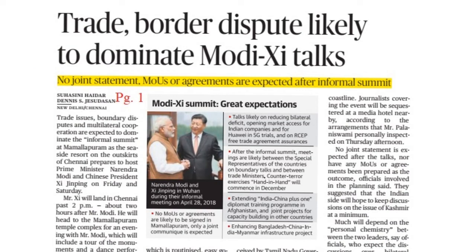In the next page, we will use this newspaper — the Coimbatore Edition of The Hindu Newspaper. First news: Trade and Border Dispute Likely to Dominate Modi-Xi Talks. As we know, we have seen President Xi Jinping in Chennai at Mahabalipuram.